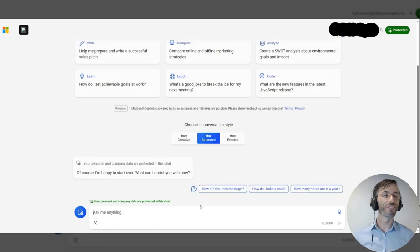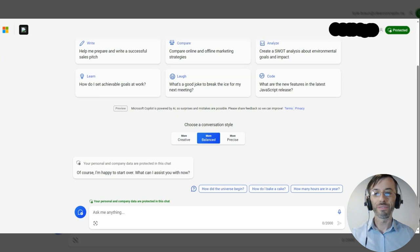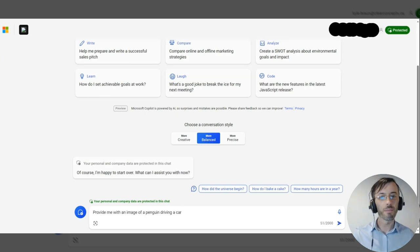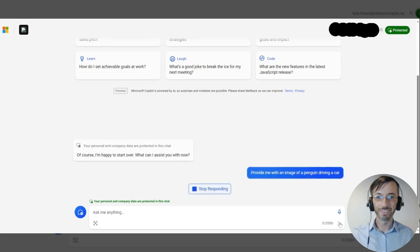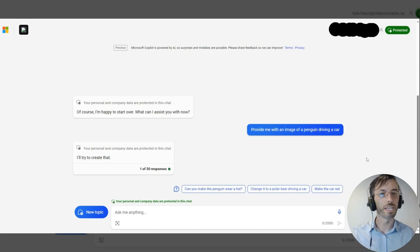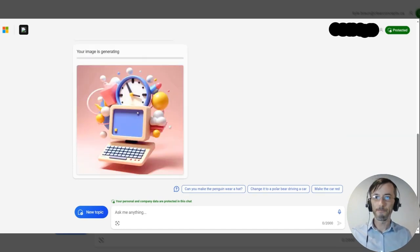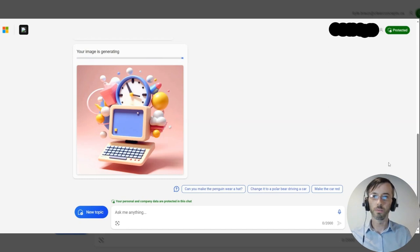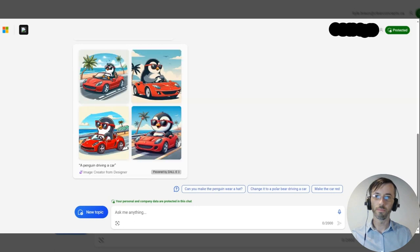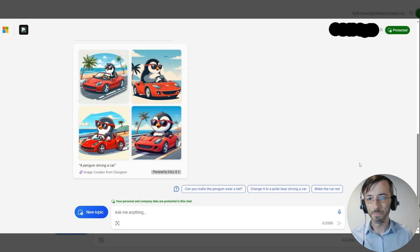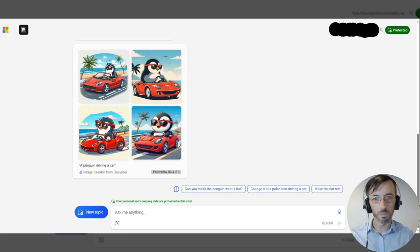Lastly, we're going to have a little fun here and put Copilot's DALL-E integration to the test. Our first prompt states: provide me with an image of a penguin driving a car. These types of queries typically take a little longer than text-based ones. Okay, not too bad, but I think we can do a little better by getting more specific and descriptive.